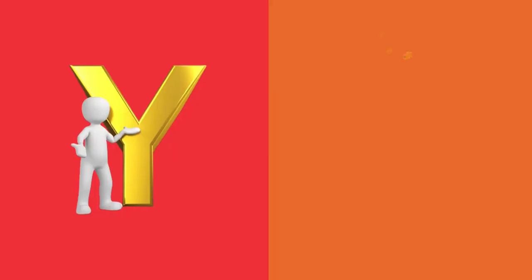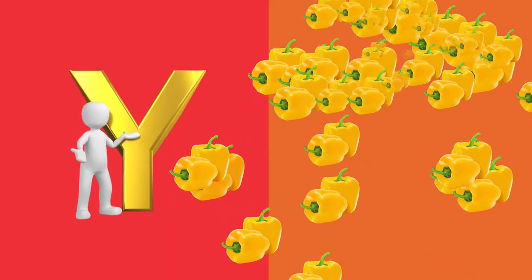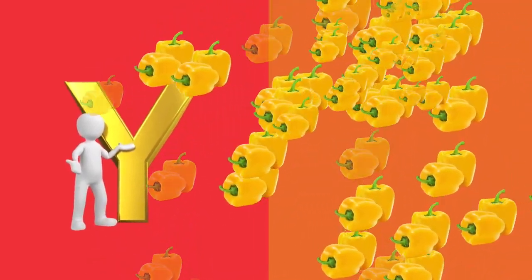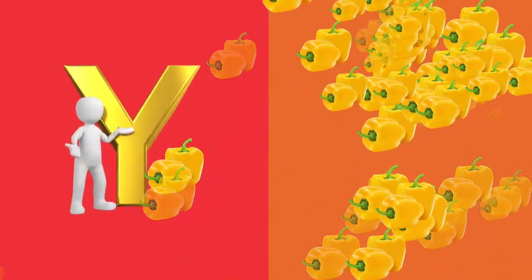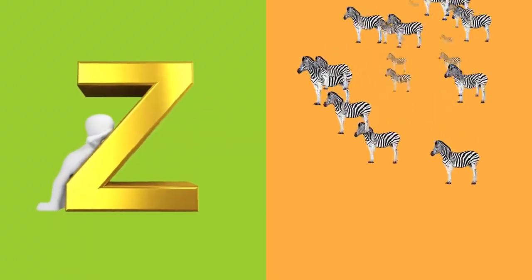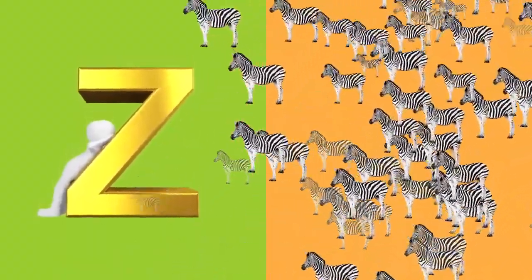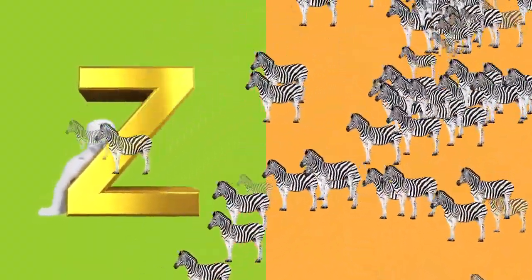Y is for yellow, y-y-yellow. Z is for zebra, z-z-zebra.